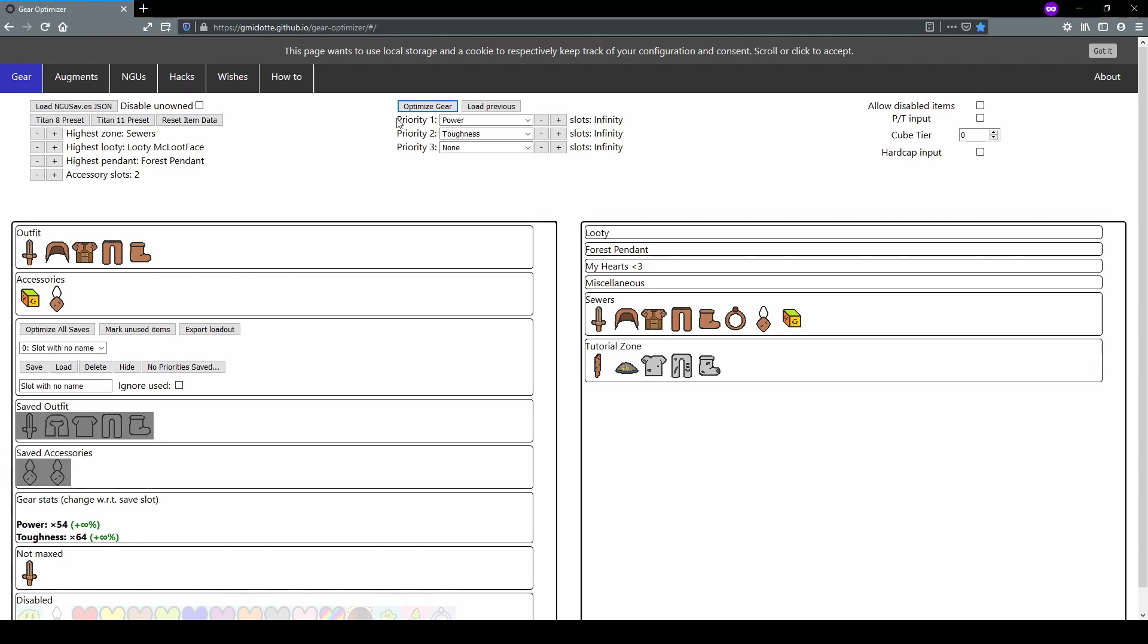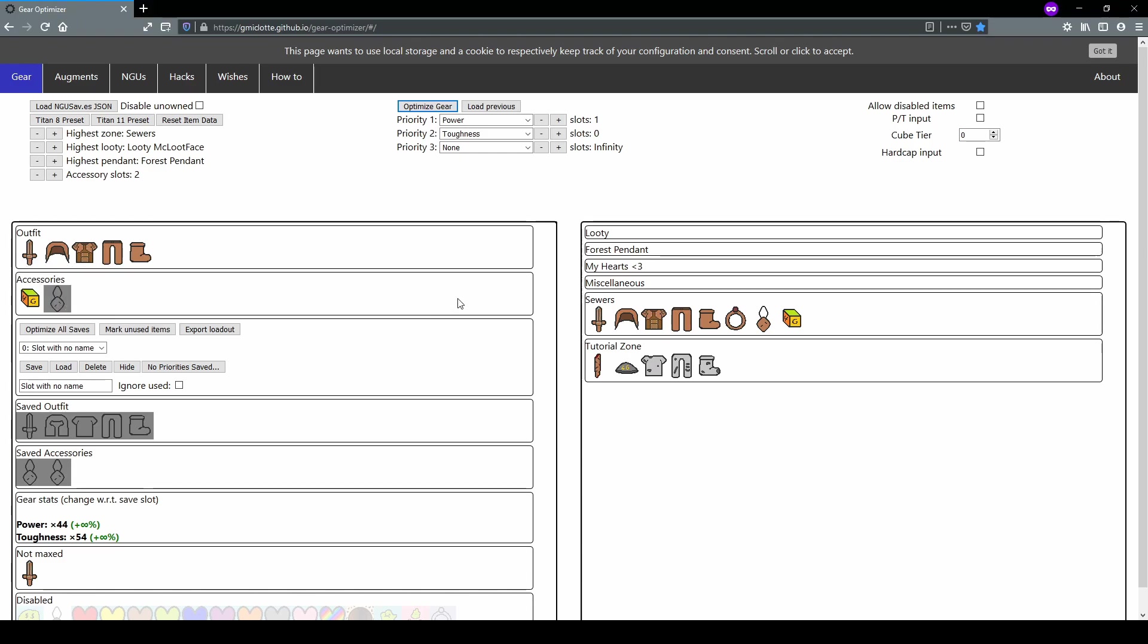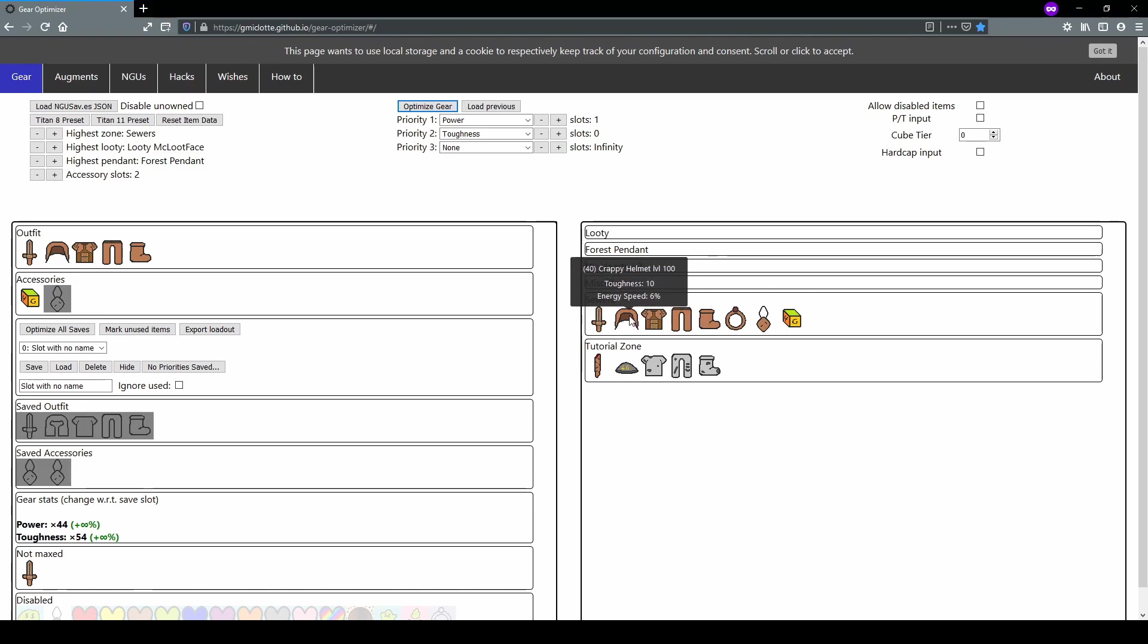Now the way GEO works is that first it tries to optimize the first priority to the best of its ability and will fill as many slots as it can. Only after it's filled every slot that it can will it move to priority two. So that can cause problems depending on the amount of slots that you have set. Let's say I want to run a different accessory. Then in this case, I'd have to reduce the amount of accessory slots that I allow power to optimize for. Let's reduce it down to one. In this case, it's not going to do anything. So let's actually reduce it for toughness as well, down to one or zero. Notice how this actually leaves an empty accessory slot now.